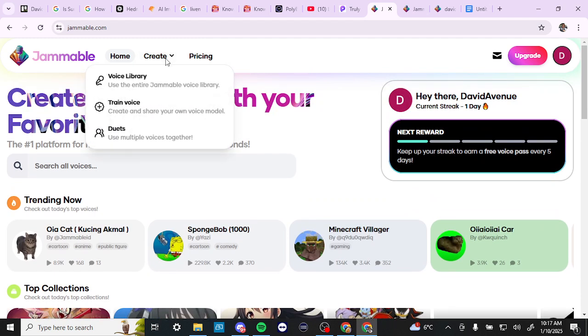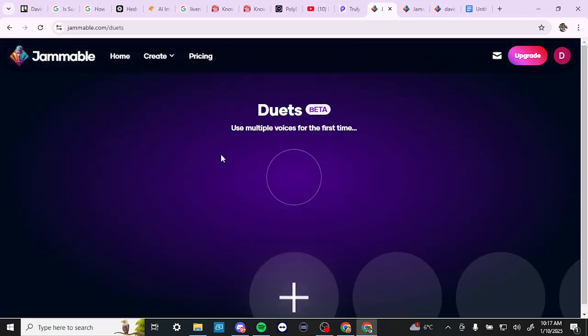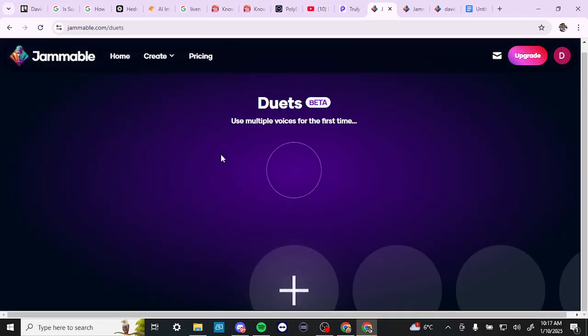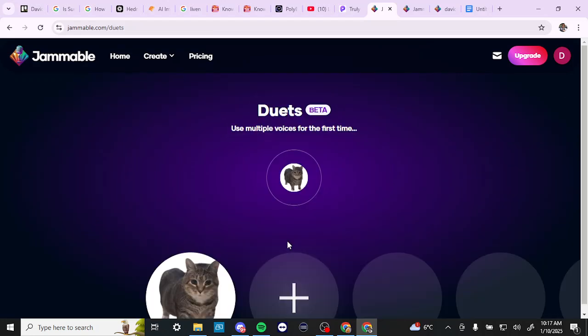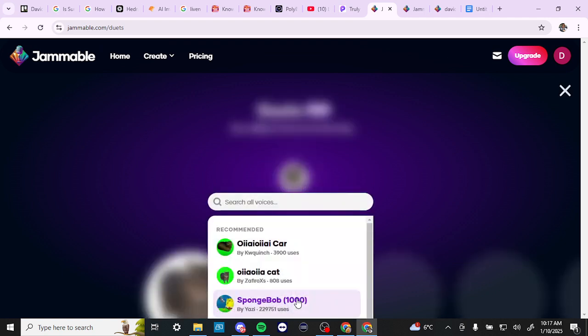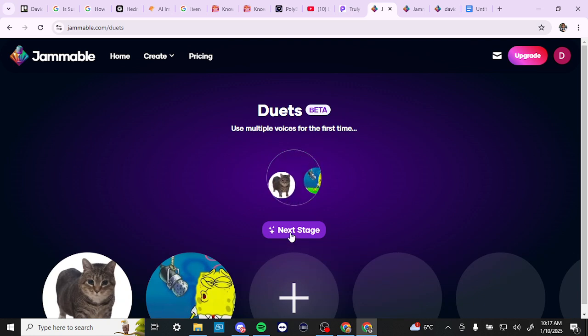And let's just take a quick look here. The other thing we can also do is we can also create duets. Let's just take a quick look at duets. So here we go. So we can use multiple voices. So we can add our first voice. So let's go ahead and we'll just pick something random here. And we add our second voice. Let's go ahead and just pick something random here. And then here it says next stage.